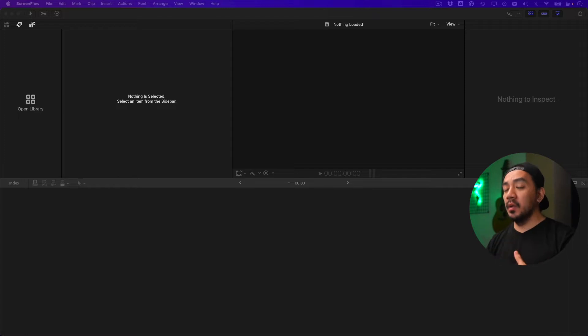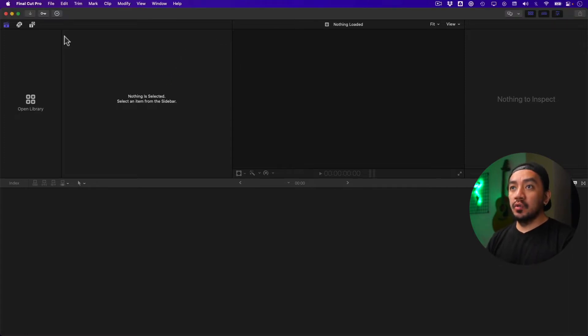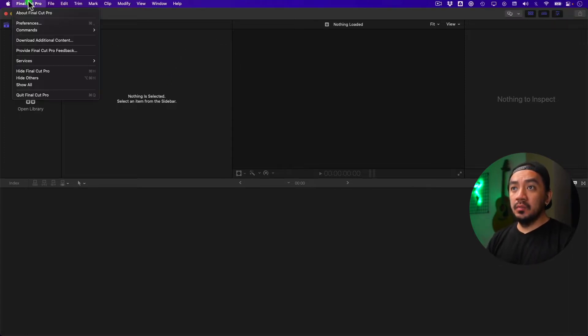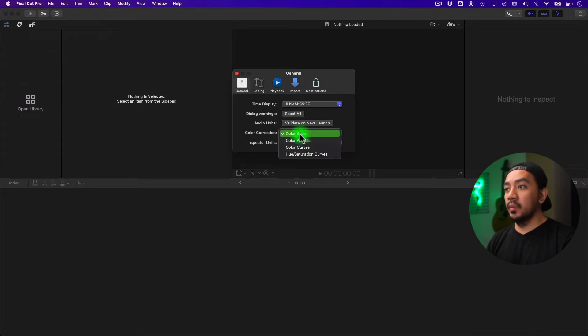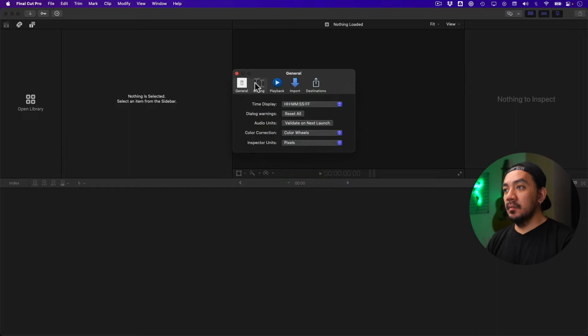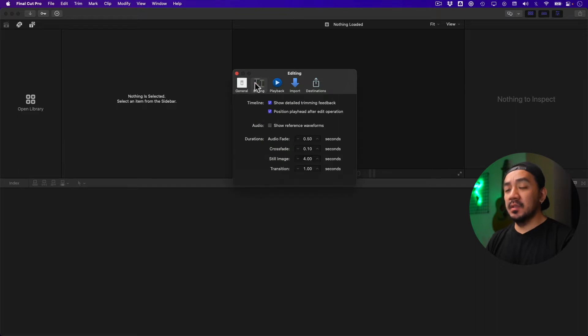Go to Final Cut Pro, then Preferences. Under General, go to Color Correction and set it to Color Wheels. Under Editing, change the still image to one second. Under Playback, uncheck Background Render.